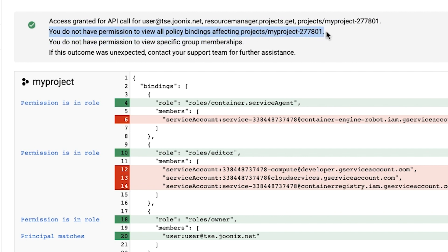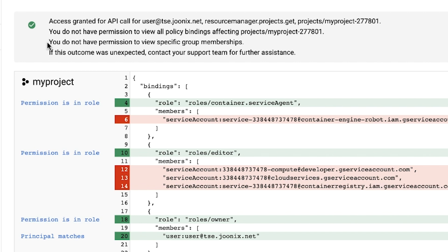The first warning, you do not have permission to view all policy bindings, may occur if this is a resource that's under an organization. The user doesn't have the permission to view hierarchical IAM policies on the organization and/or the folder levels. To resolve this, the user would need a role, such as security reviewer, at the organization level.